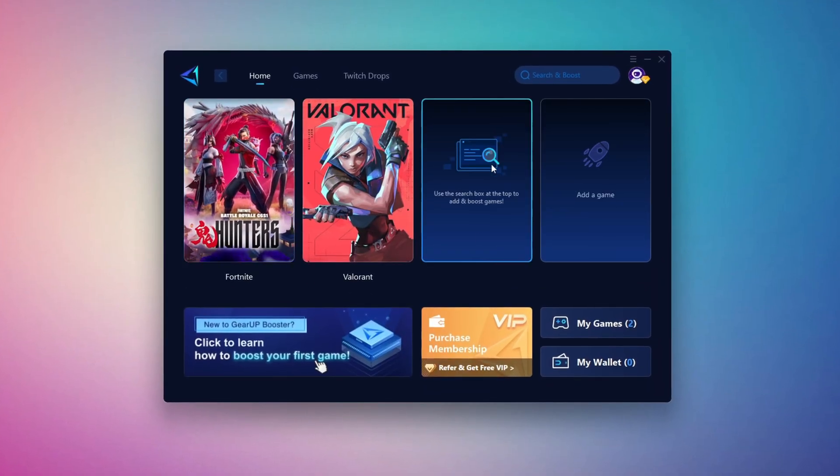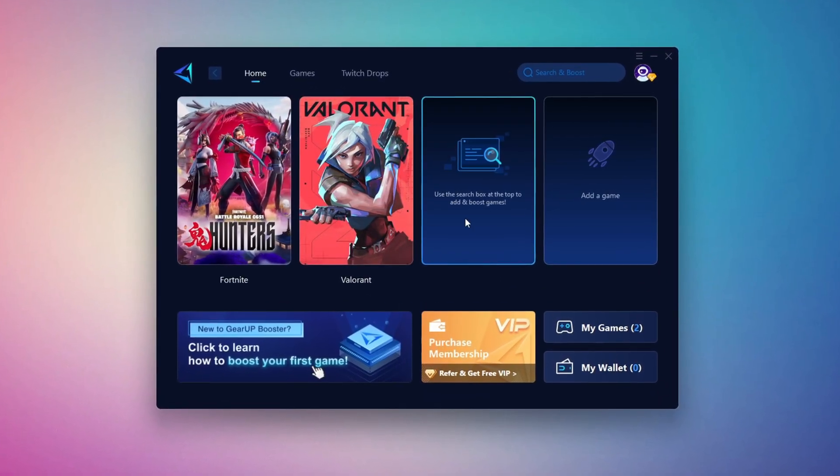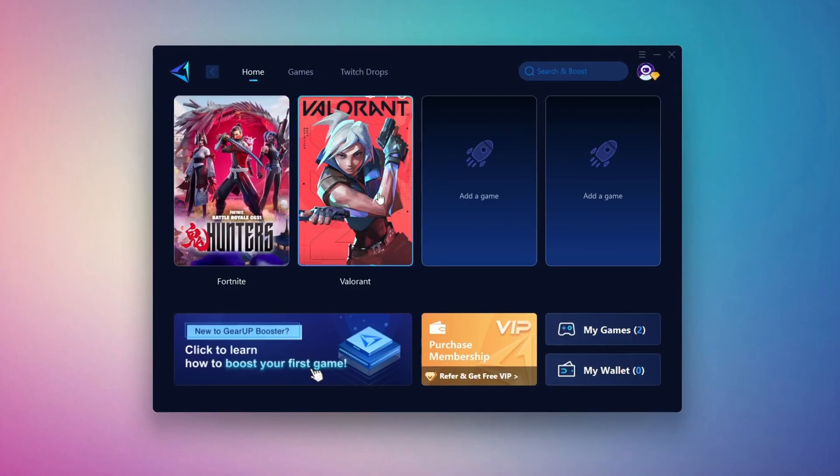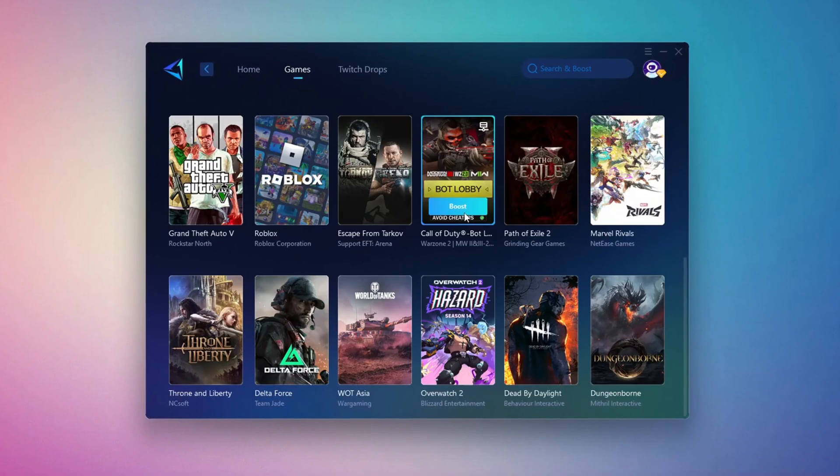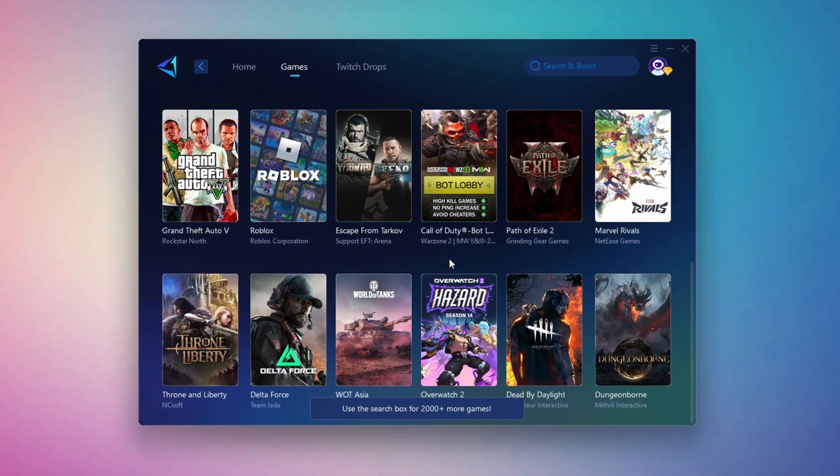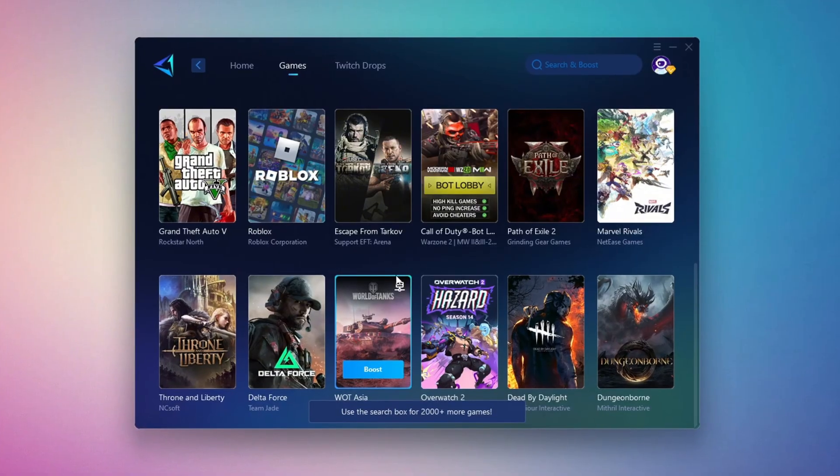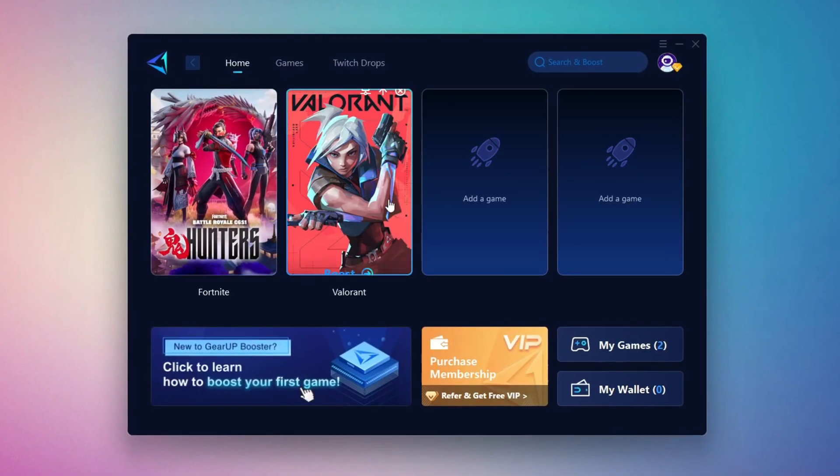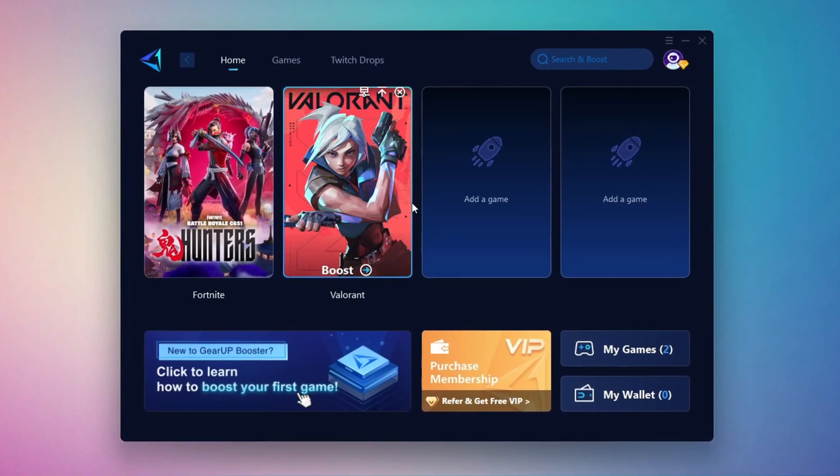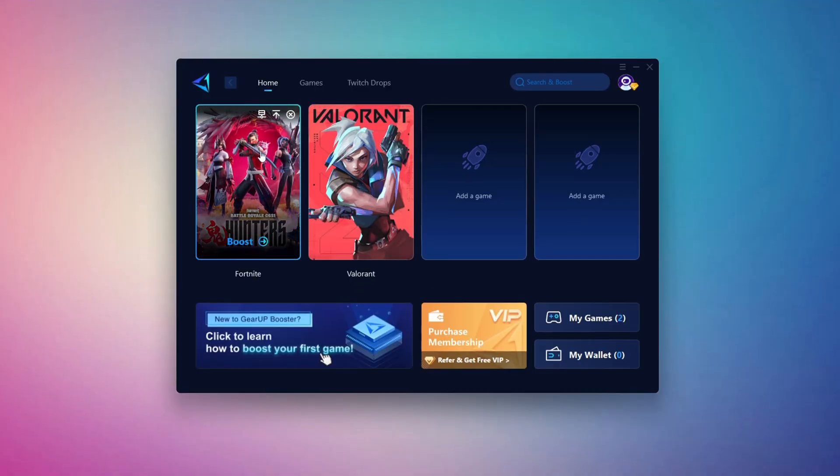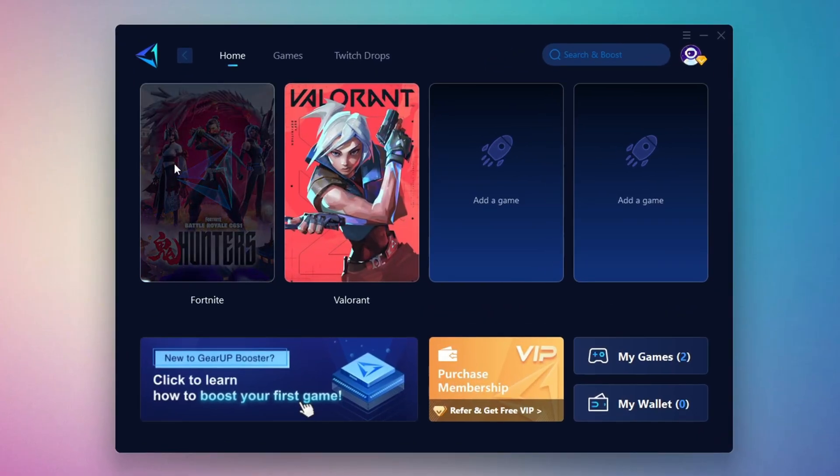On the Home tab, you'll find all the games installed on your PC. If you go to the Games tab, you can browse thousands of games available for optimization. To optimize your network and FPS, return to the Home tab and select the game you want to boost. For example, I'll select Fortnite. Click the Boost button and the tool will begin optimizing the game. It will automatically find the best server for you.